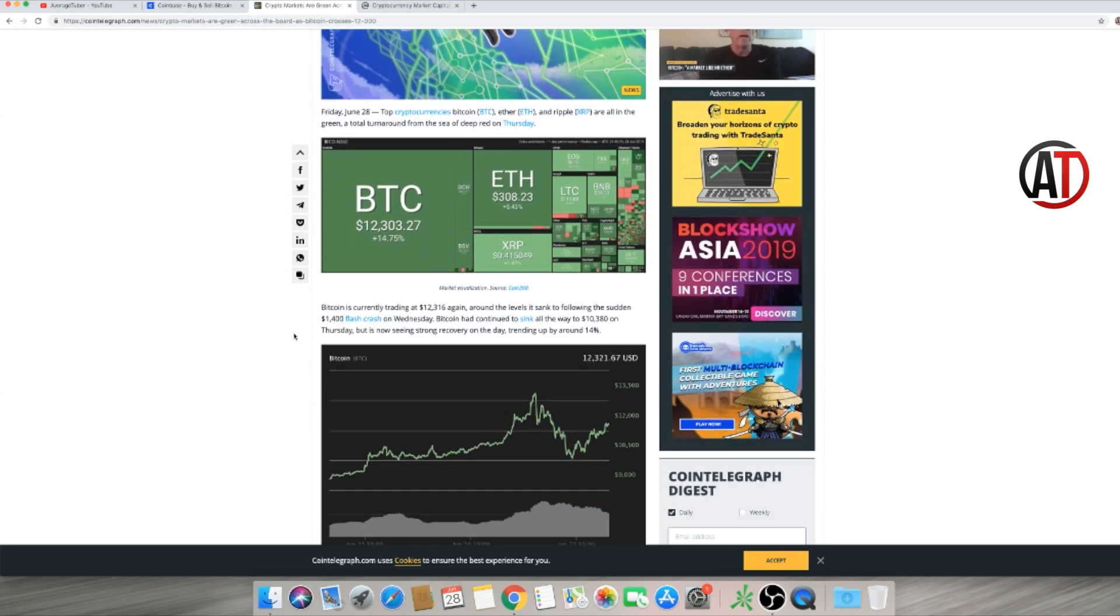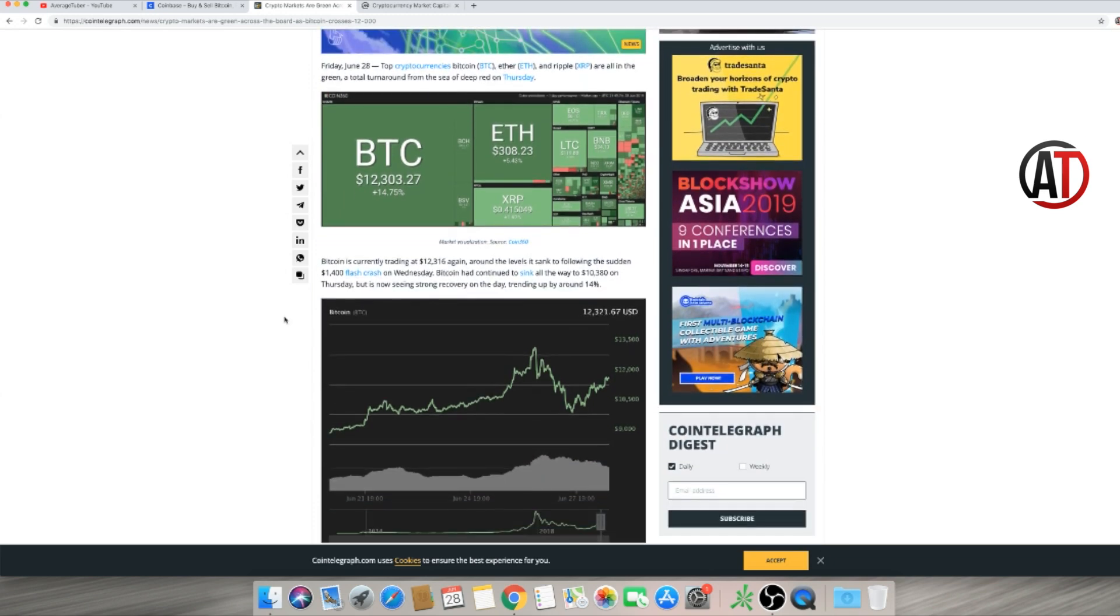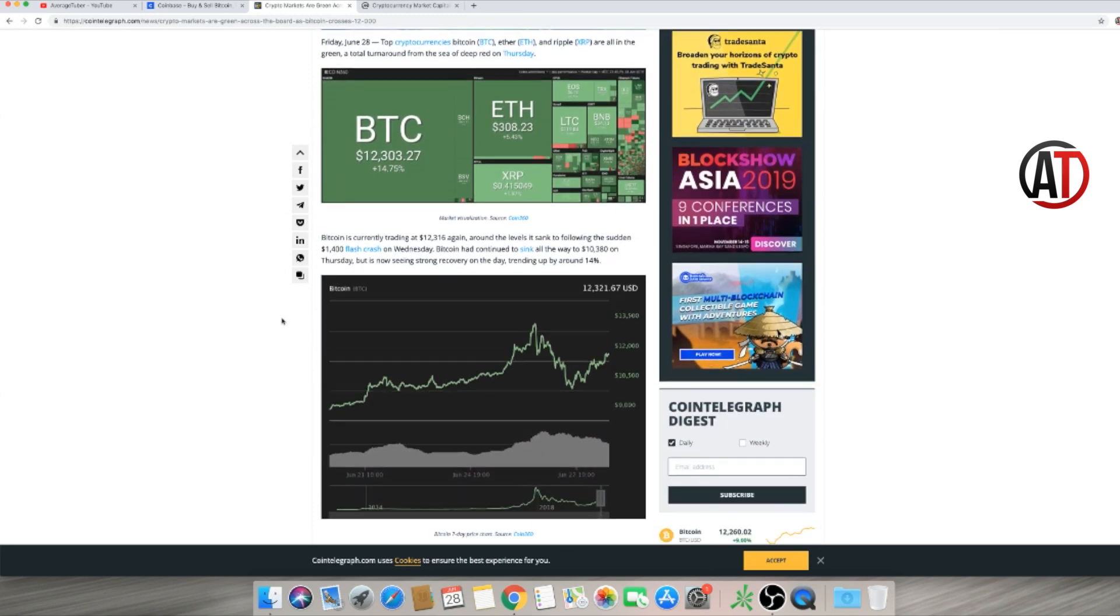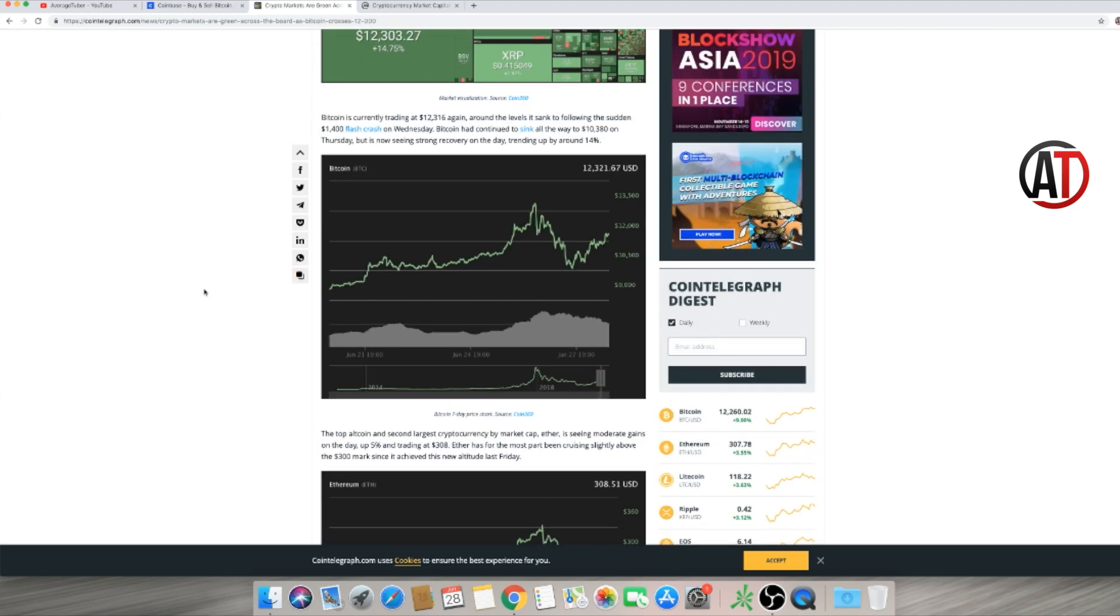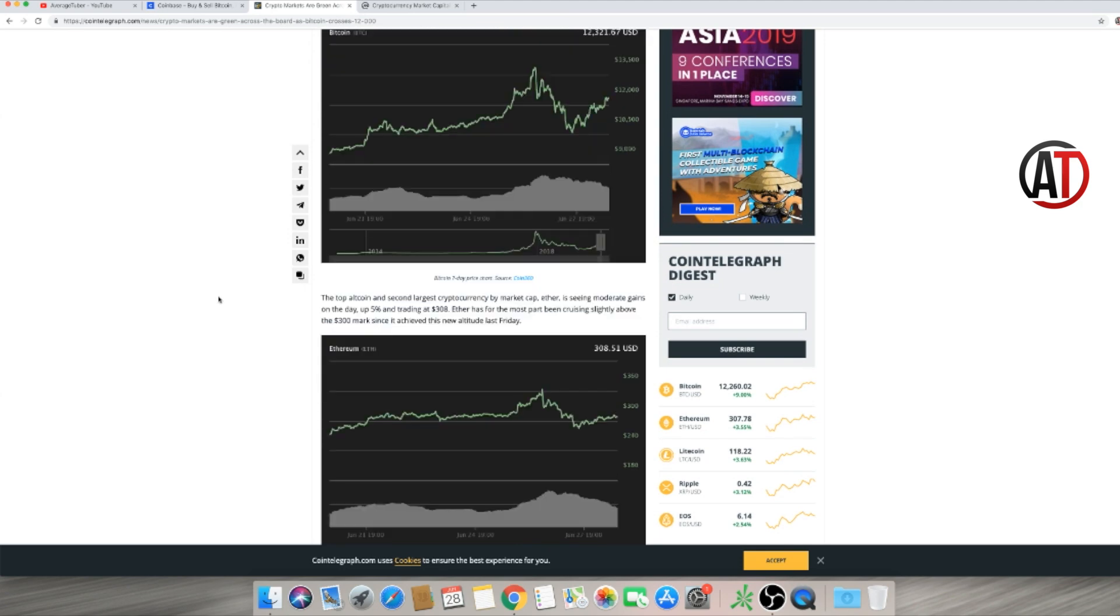Essentially, this is saying Bitcoin went to almost $14,000 and went back down. It said here targeting $12,300 after it went up $1,400, crashed down on Wednesday, and has basically regained where it was. It found new support, created a higher low.